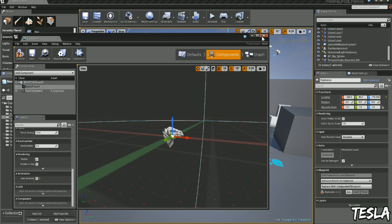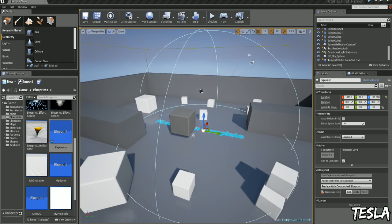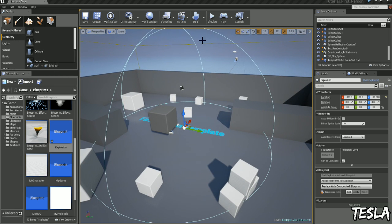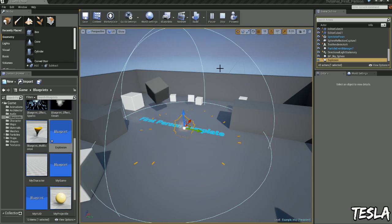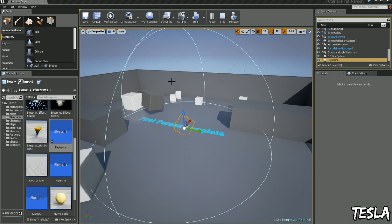There we go. So now let's click Simulate. So that's our force for the explosion.